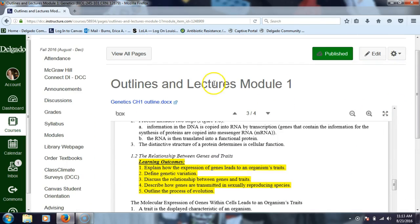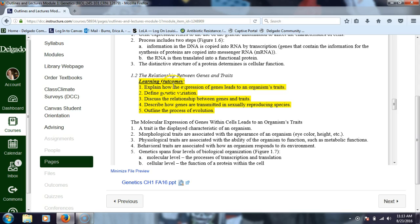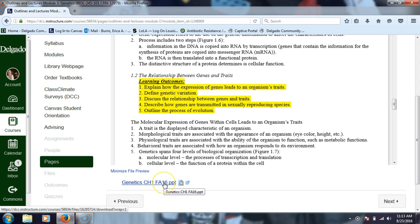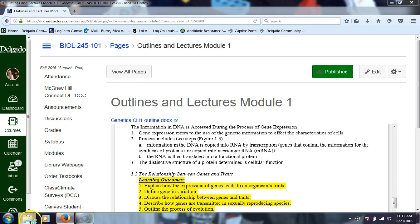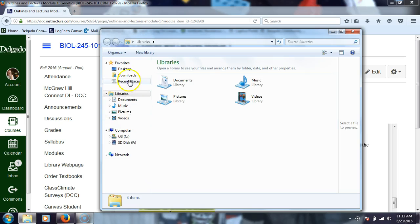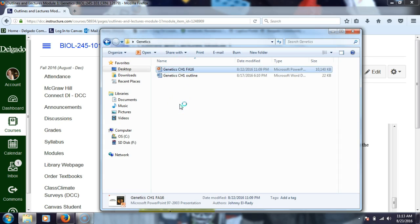Under our outlines and lectures for module one, this is the outline. I took the learning outcomes, which I call objectives, from this document and put them in the PowerPoint I'm showing you today. I will post the updated version too, so that you guys have congruency on that. I'll have to change the name of it, make it number two or something.